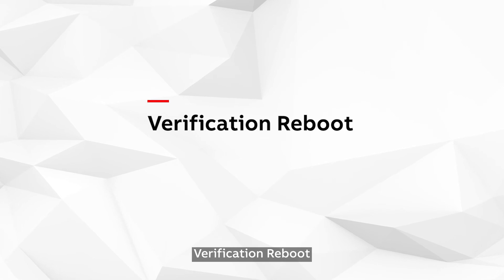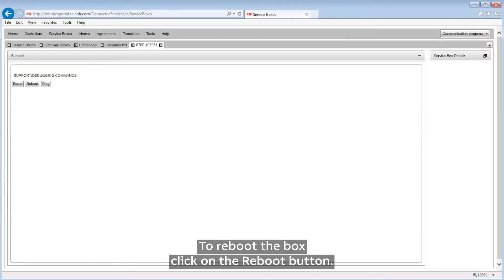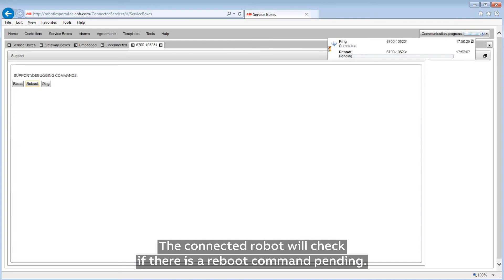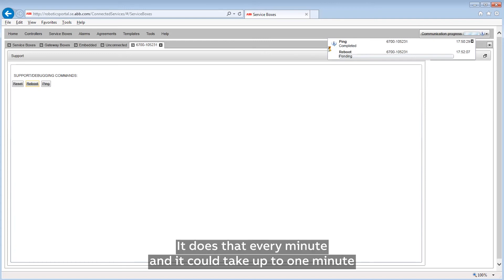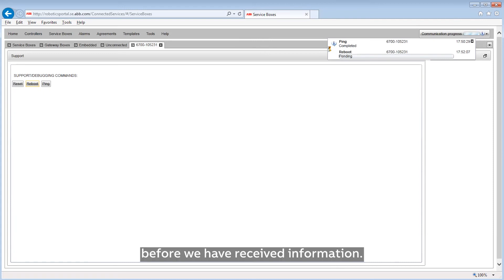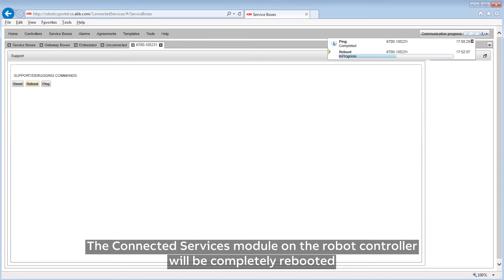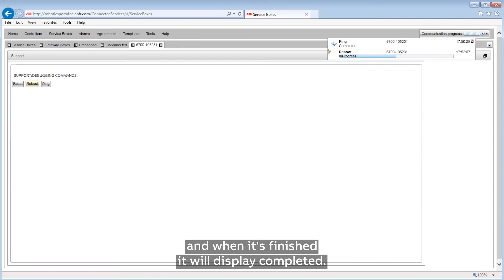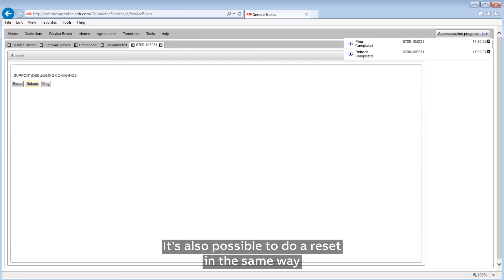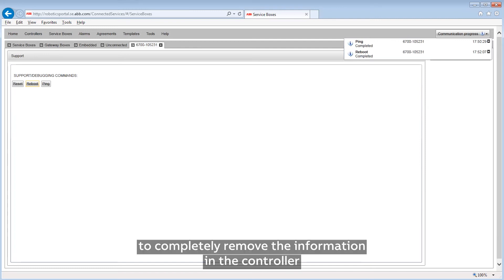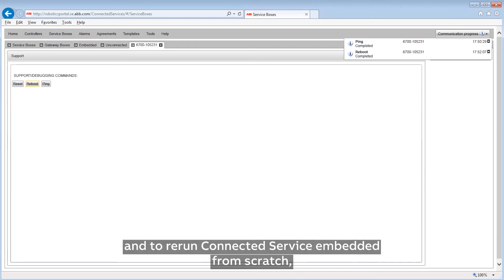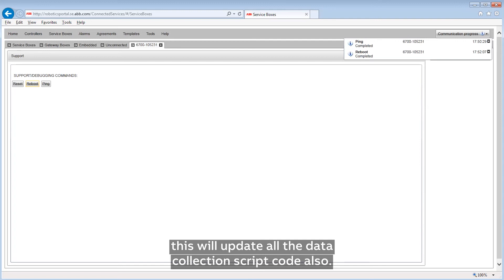Verification Reboot. It's also possible to reboot the box. Click on the reboot button — the connected robot will check if there is a reboot command pending every minute. It could take up to one minute before we receive information that the reboot is in progress. The Connected Services module on the robot controller will be completely rebooted and when finished it will display 'completed'. It's also possible to do a reset in the same way to completely remove information in the controller and rerun Connected Service Embedded from scratch, which will also update all the data collection script code.